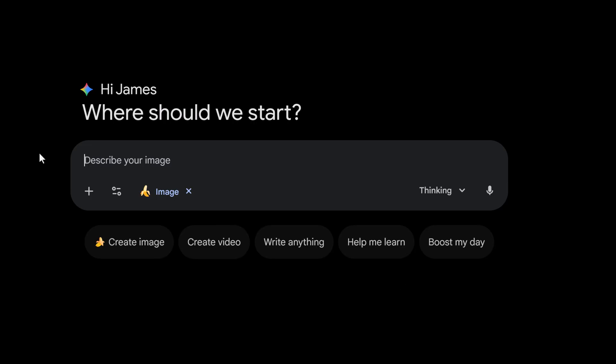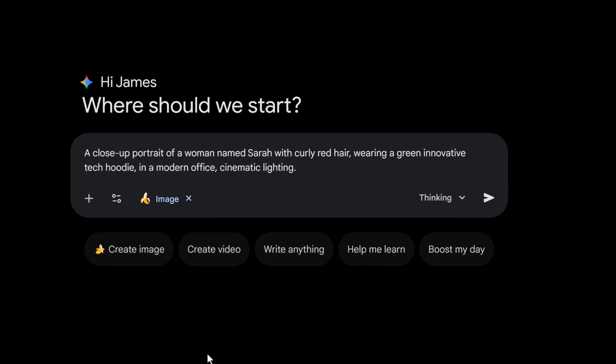I'm going to give it this prompt: a close-up portrait of a woman named Sarah with curly red hair wearing a green innovative tech hoodie in a modern office, cinematic lighting. I'm giving her a name, a specific look, and a distinct green hoodie. Let's hit enter.